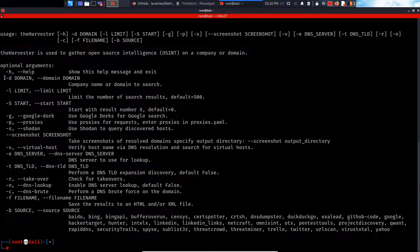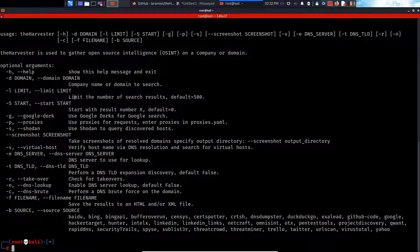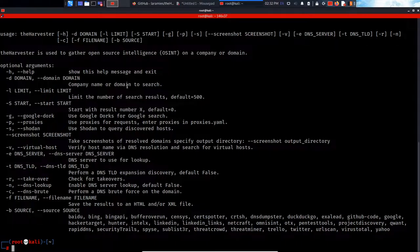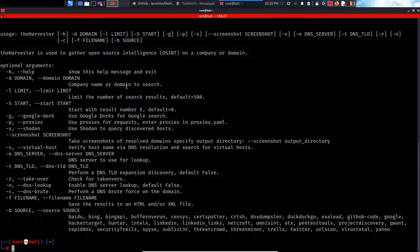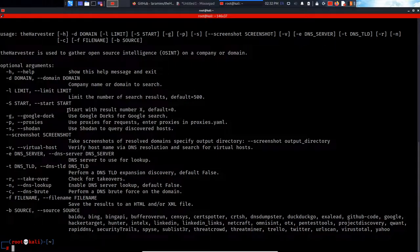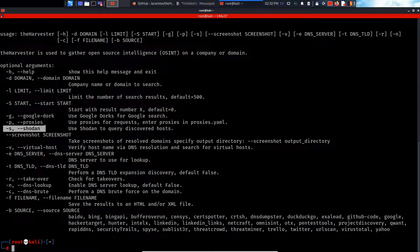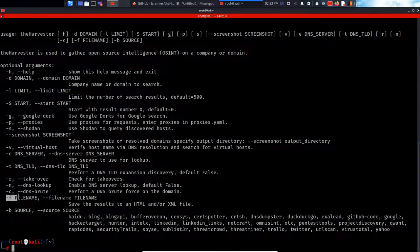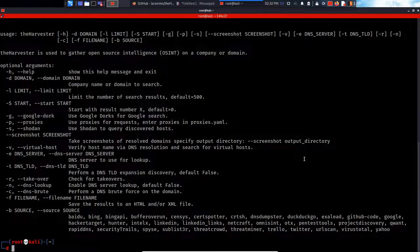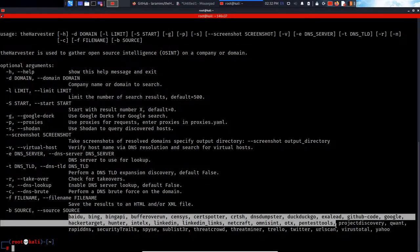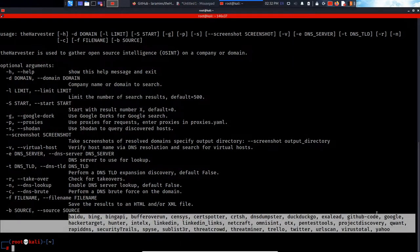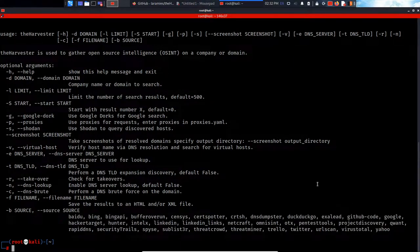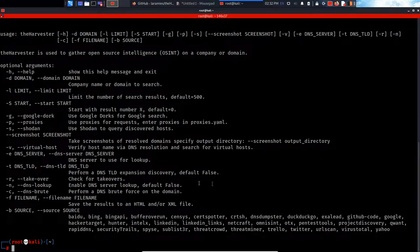So let's quickly go over them. The minus D specifies the domain name that you want to search for. The minus L specifies the number of search results, so you can minimize the number of search results. You can use Google Dorks, of course, and you can use Shodan. Minus F saves your file. Minus B is the source - it's really important. Basically, the source is the option that lets the harvester search for the domain name you want to search for.